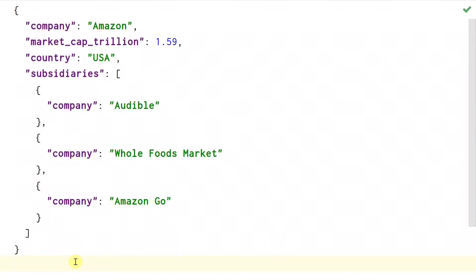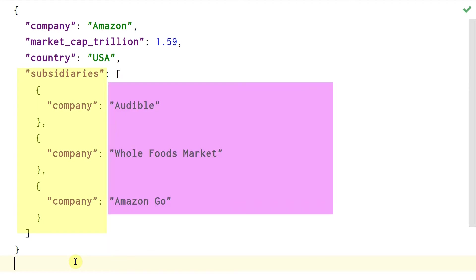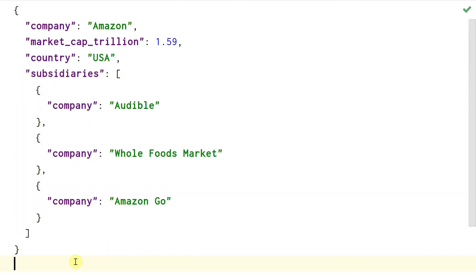Here is how a sample JSON looks like. It has keys and values. It can accommodate strings, numbers and lists. Most importantly, if you have noticed, this structure is exactly how a Python dictionary is represented. In fact, you can take this, put it into a variable and use it in Python directly.